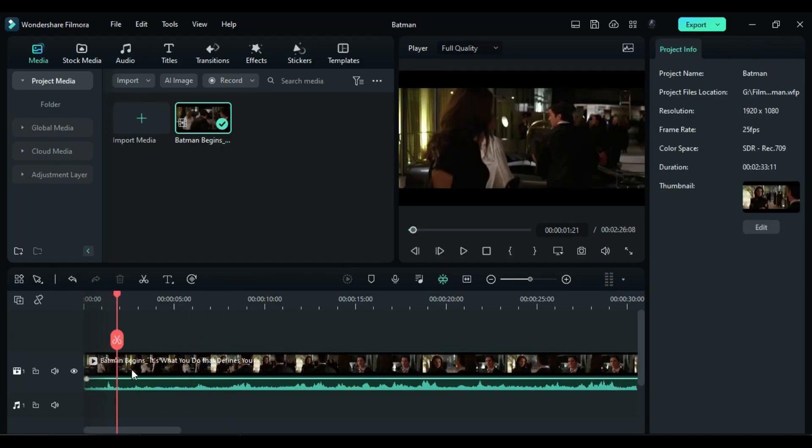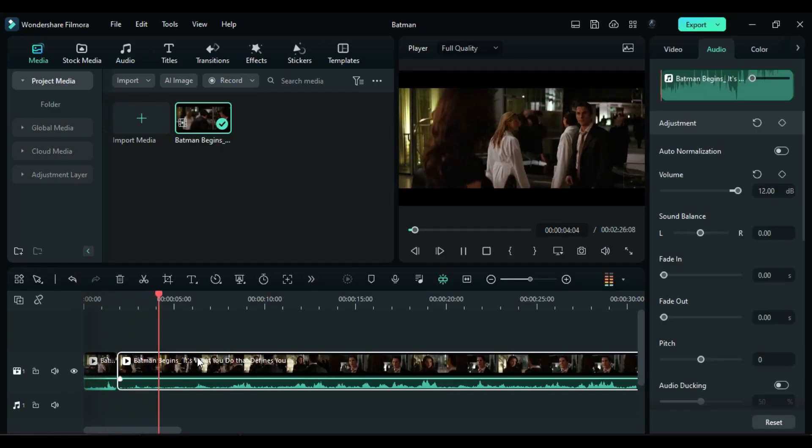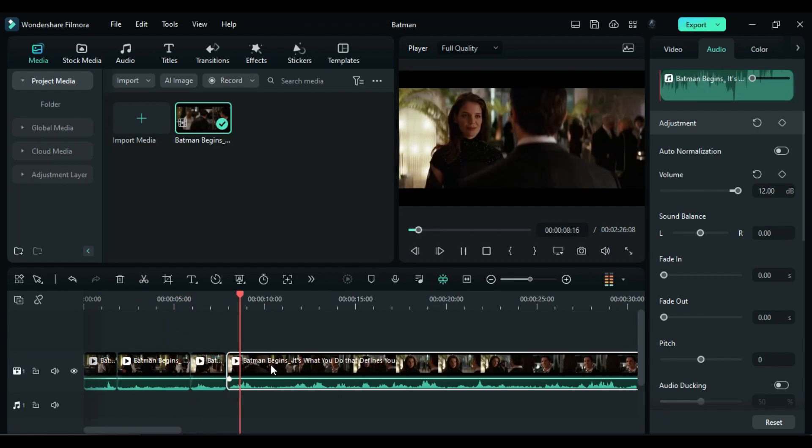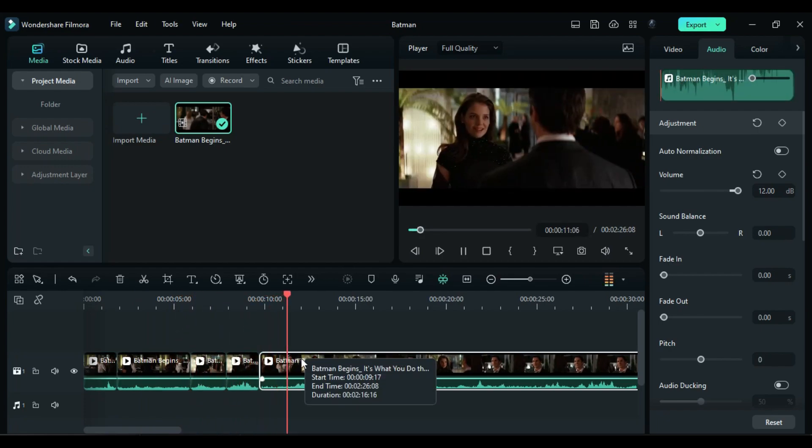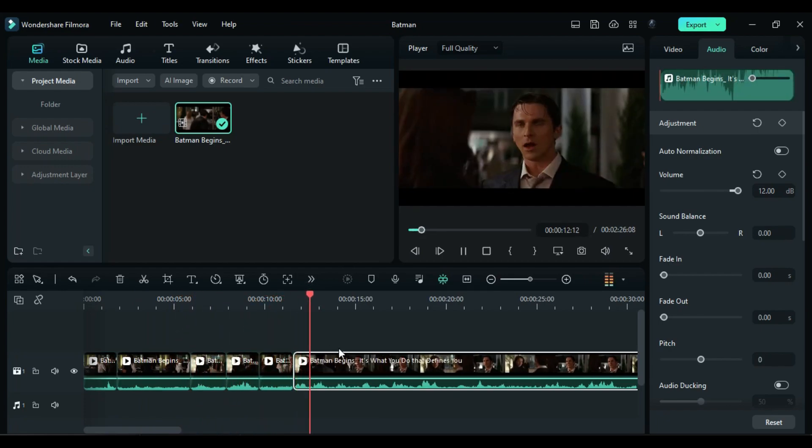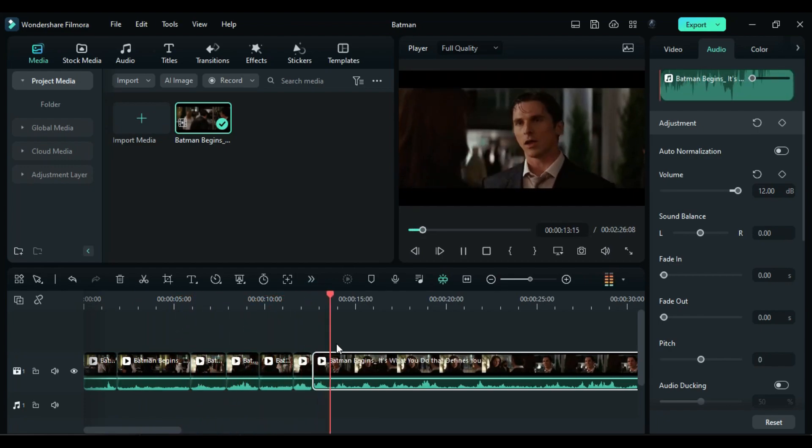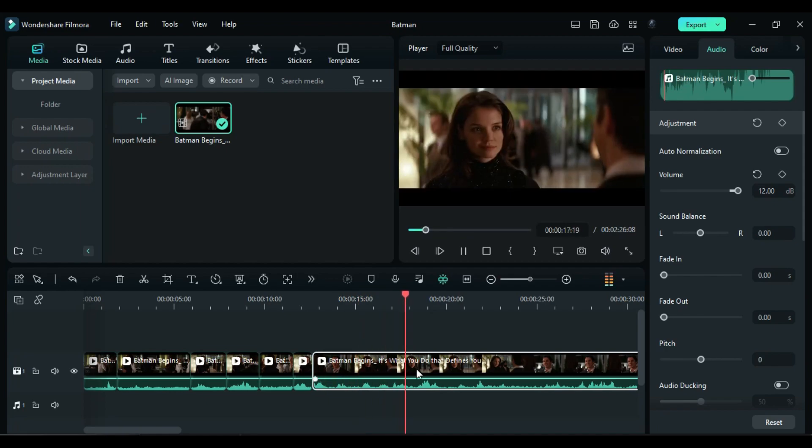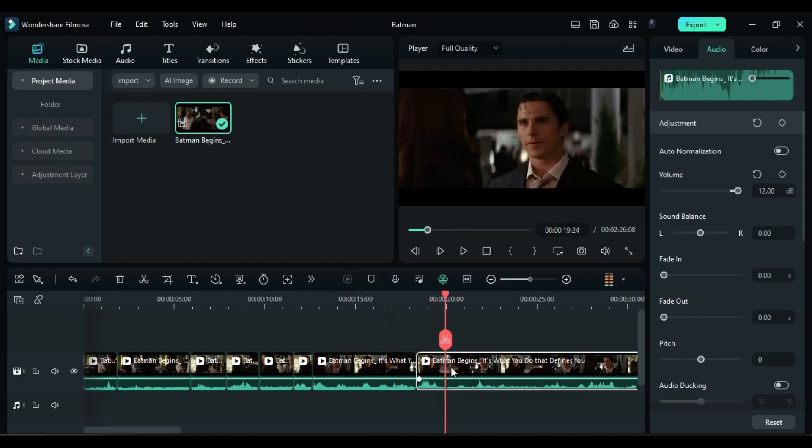Next, listen to the audio and split the clip according to the dialogue of each person. It's important to split the clip before applying any pitch effects to the audio.